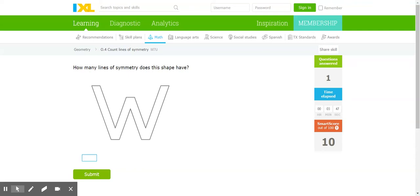All right boys and girls, before you get to draw lines of symmetry on your own, Miss Moses wants to give you two examples.